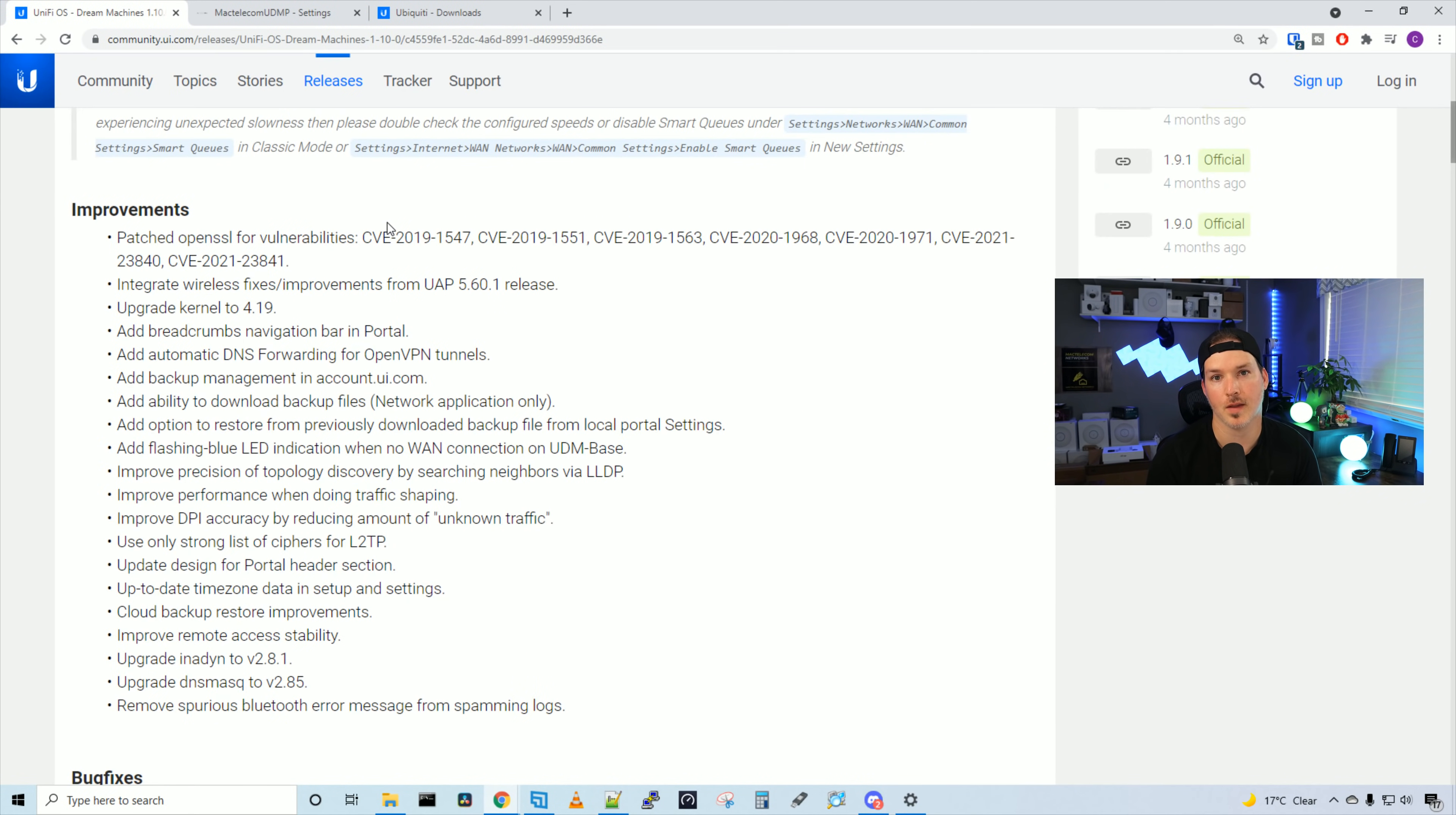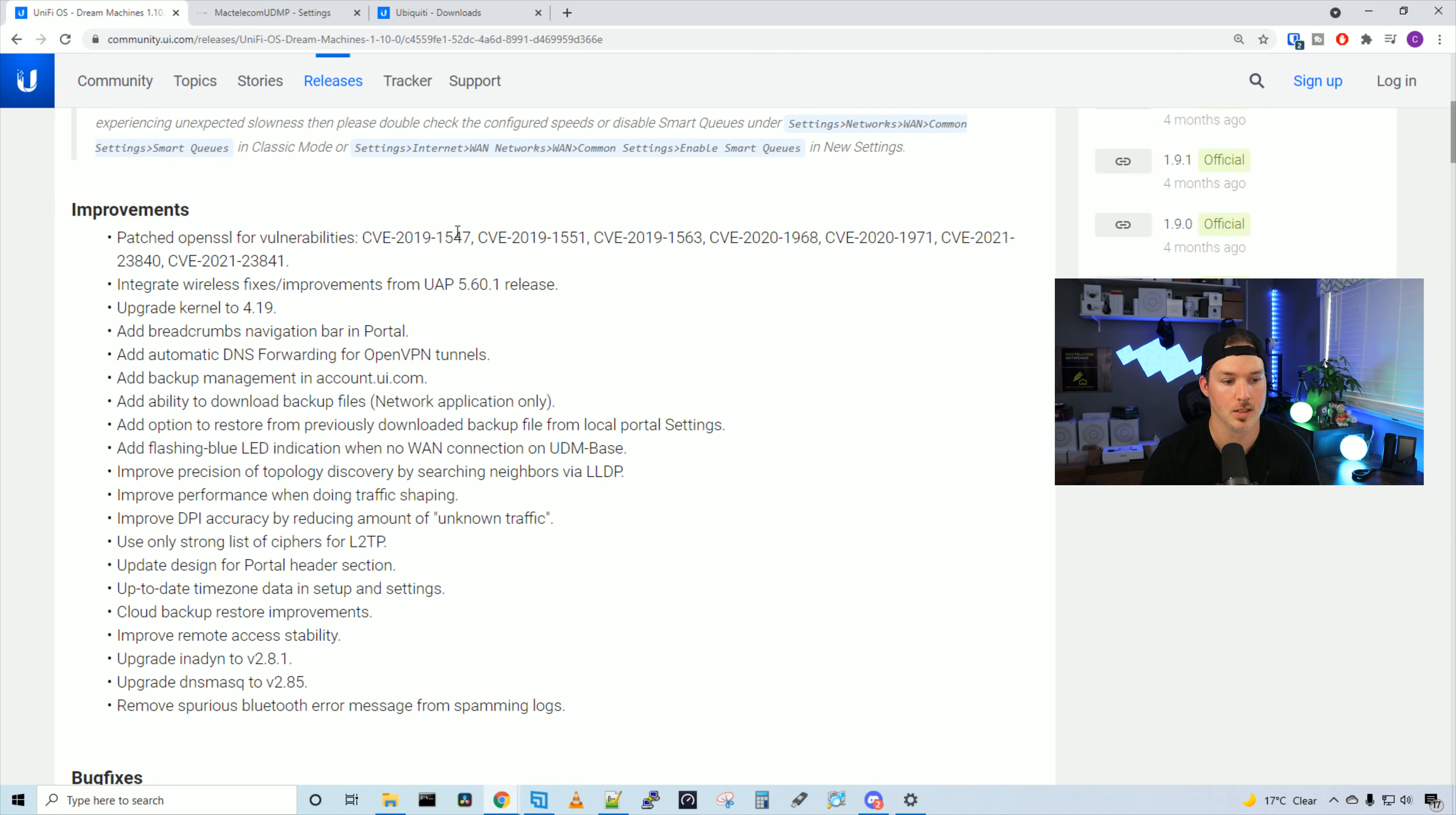Right at the top, we can see that it's patched a bunch of OpenSSL vulnerabilities. We have a bunch of CVEs at the top.